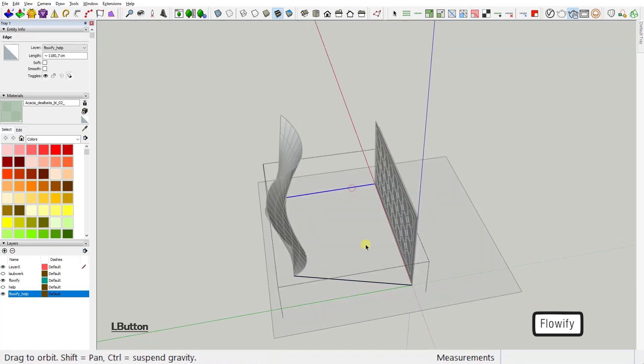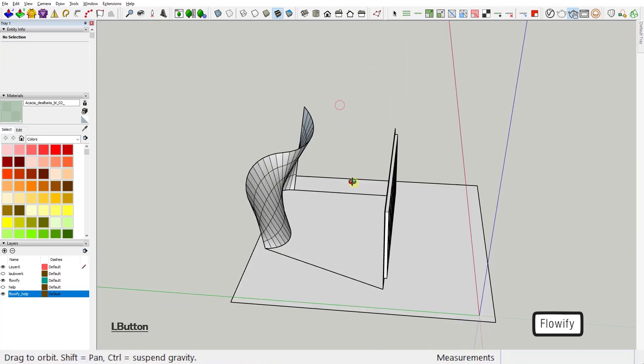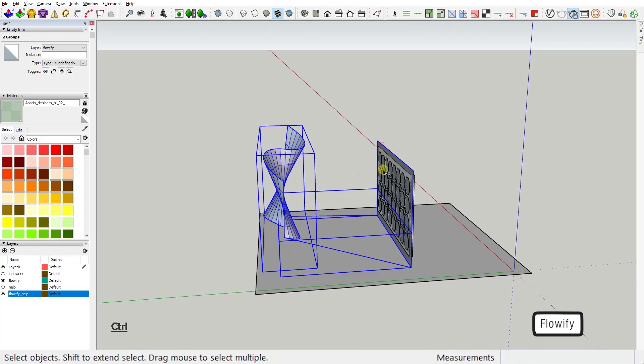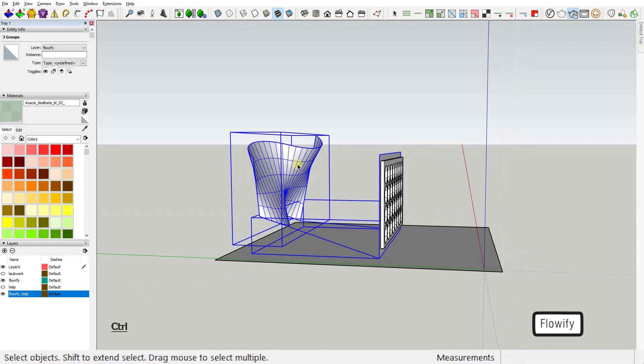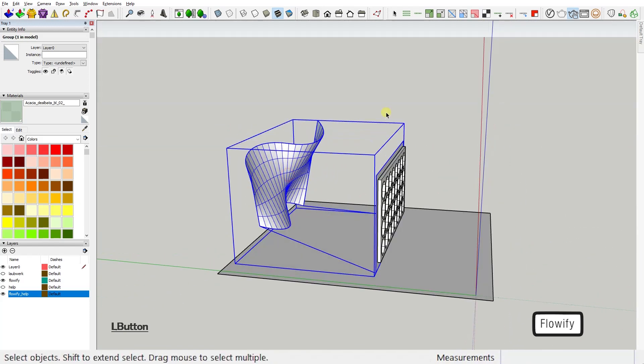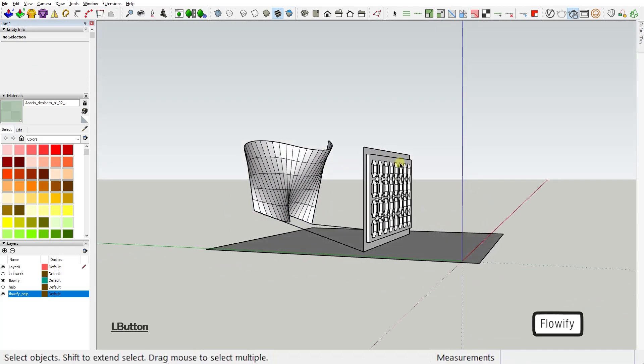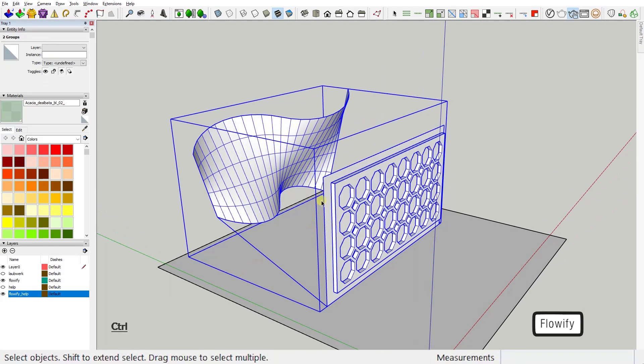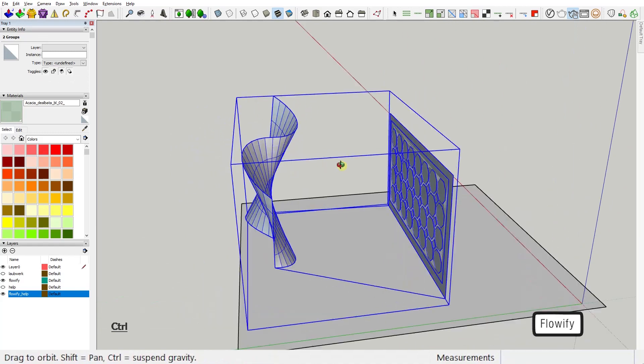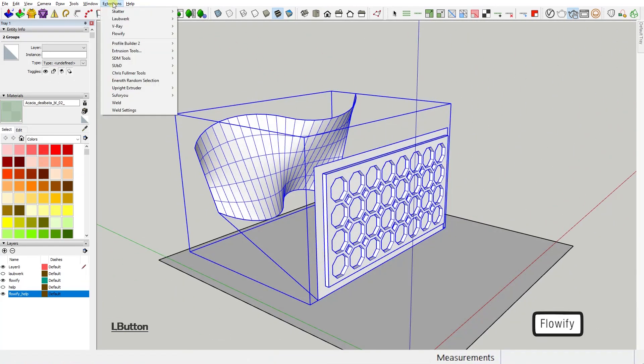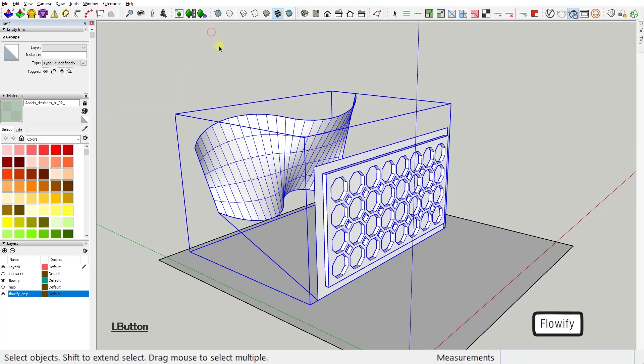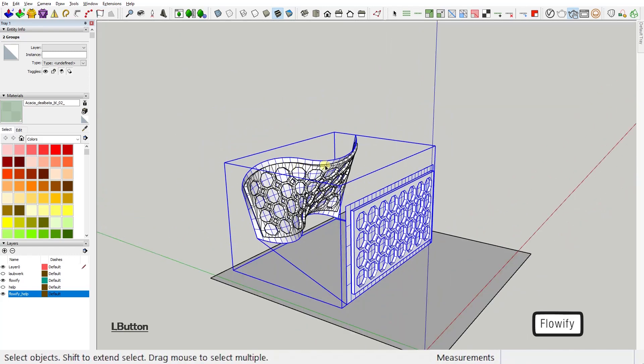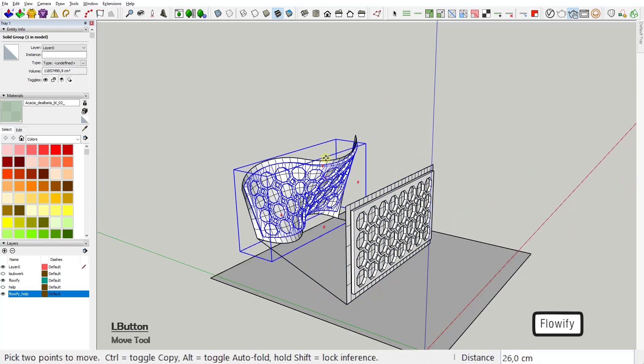And finally fifth, these last three groups need to be in a group themselves. So let's do that. Now we are all set. Just select your shape and the group where your lines, base face, and target face groups are, go to your Extensions menu and select Flowify. Just like magic.